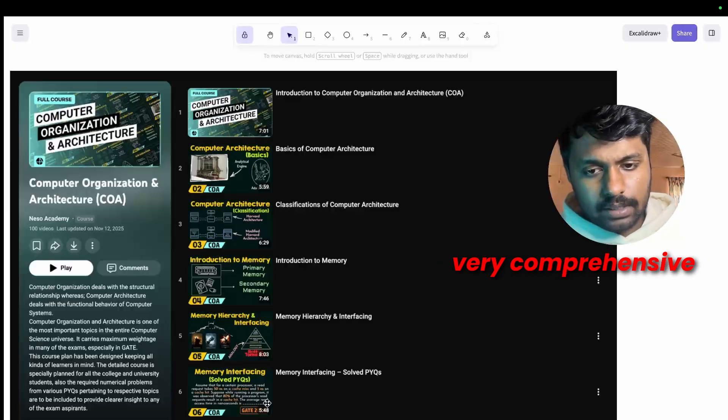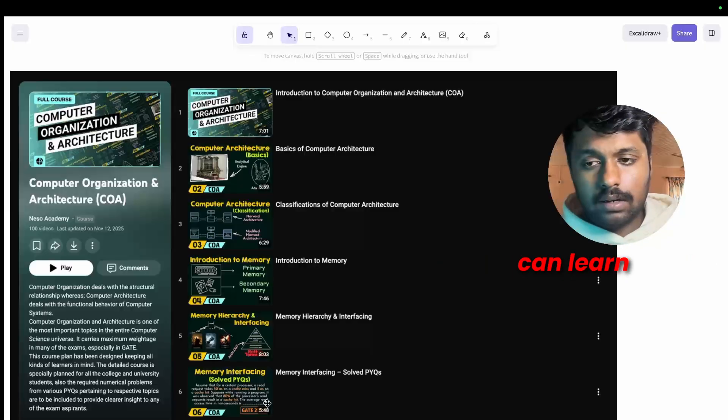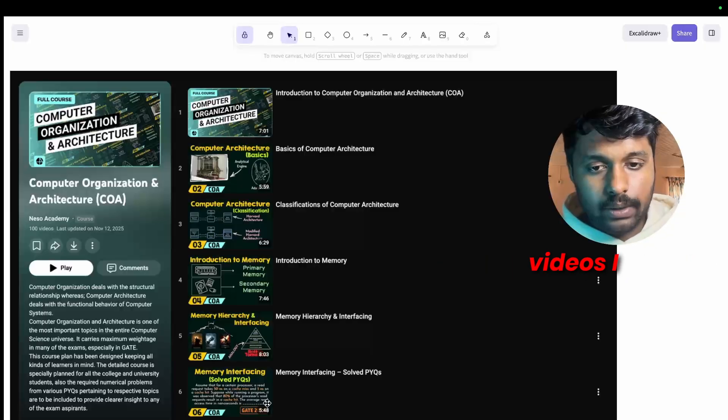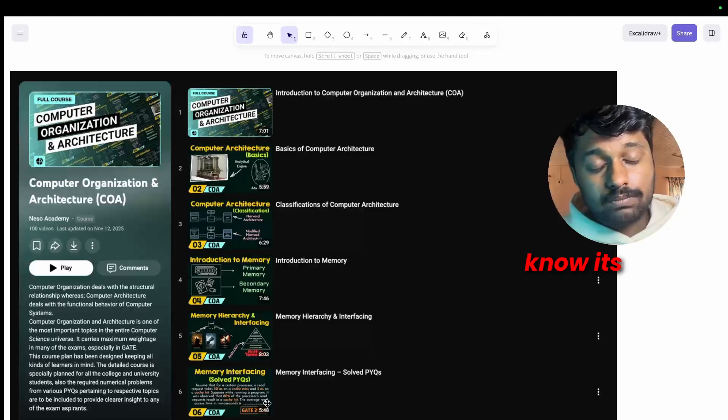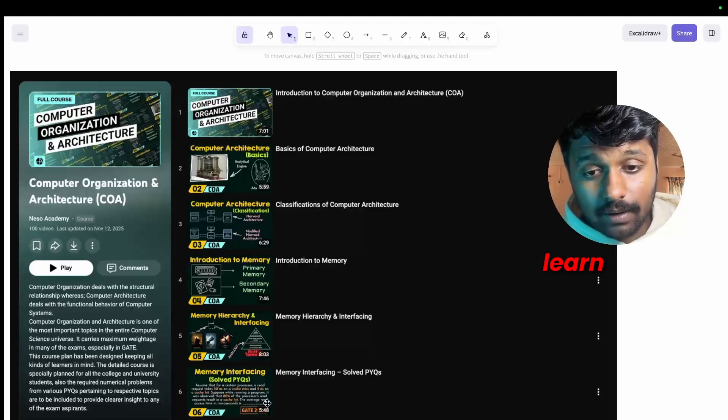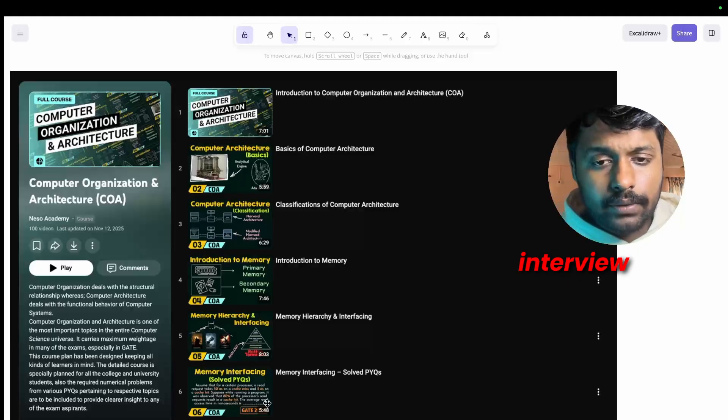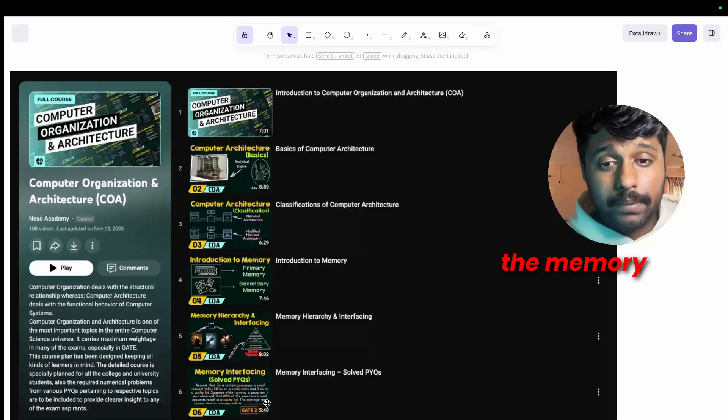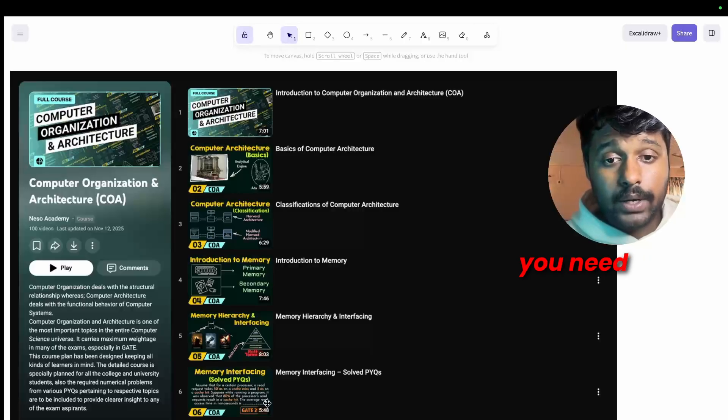This is the most common asked question. And the resources? Again, Neso Academy's playlist where you have computer architecture and it's very comprehensive. So you can learn it in depth. It has 100 videos. I know it's a lot but you need to learn.